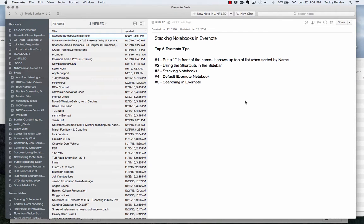Hi, this is Teddy Burris, your LinkedIn coach, trainer, and public speaker. I'm all about helping people master LinkedIn as a business tool. I also use some other business tools, and one of them is Evernote. I love Evernote. It's a powerful way for me to manage my notes.